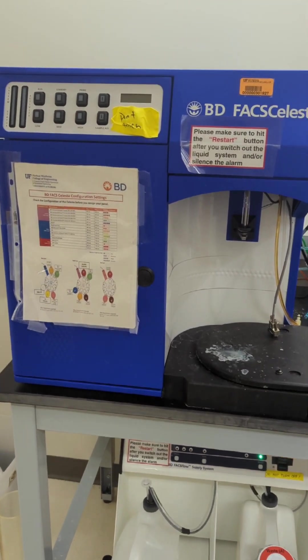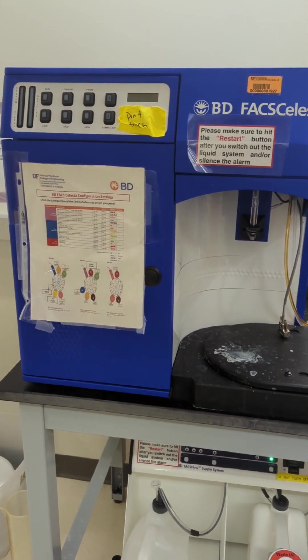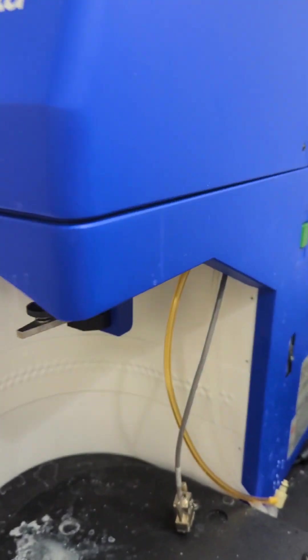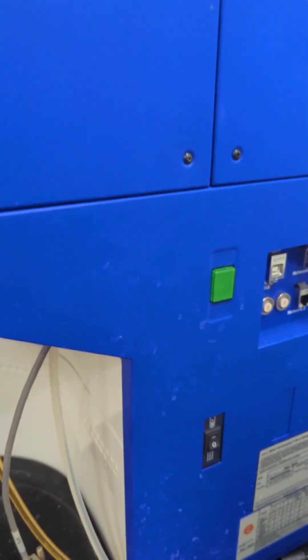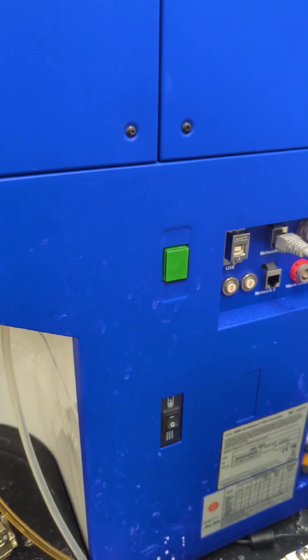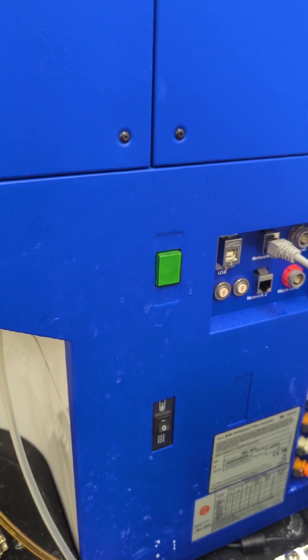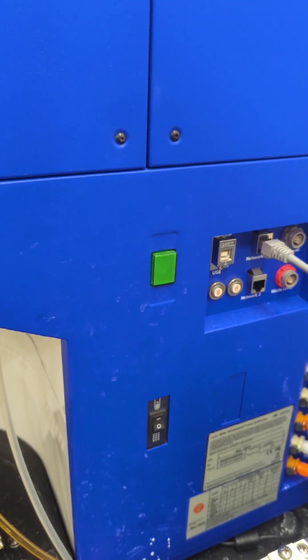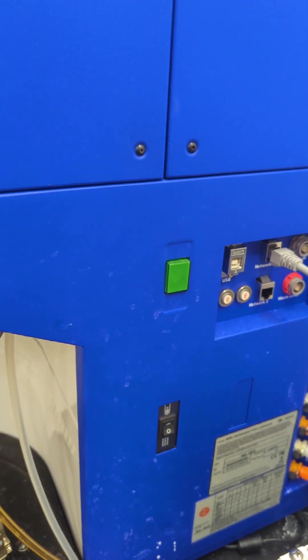So this is our Celesta here. It's pretty simple to start. There is a green button here, and this is what we're going to push on to turn on the system. You do not have to touch anything else.